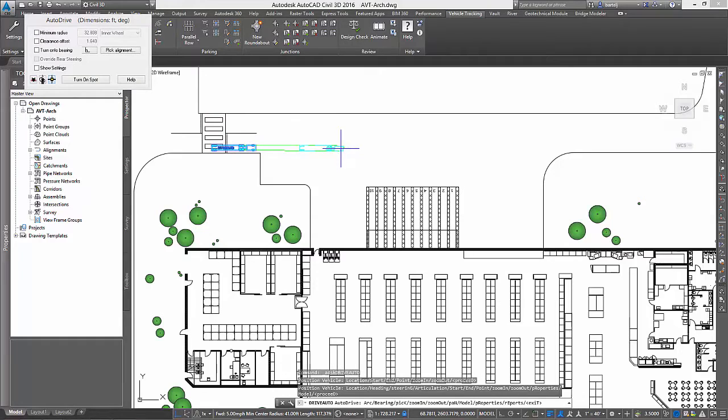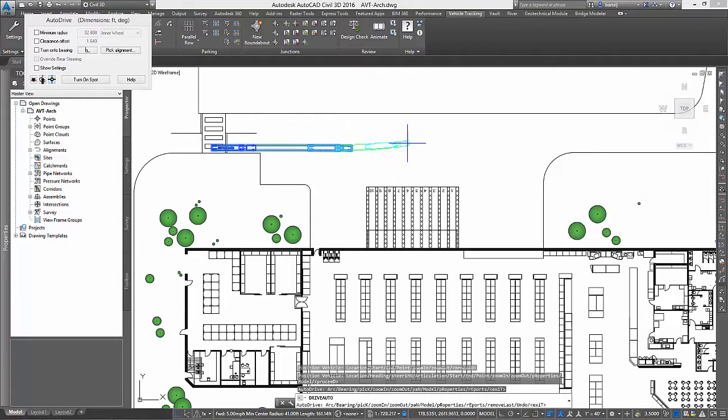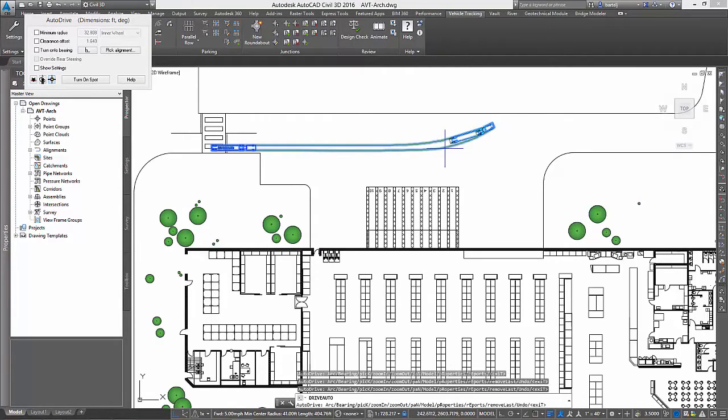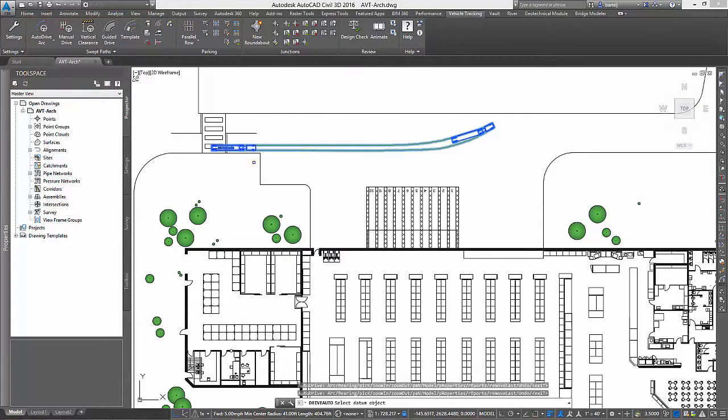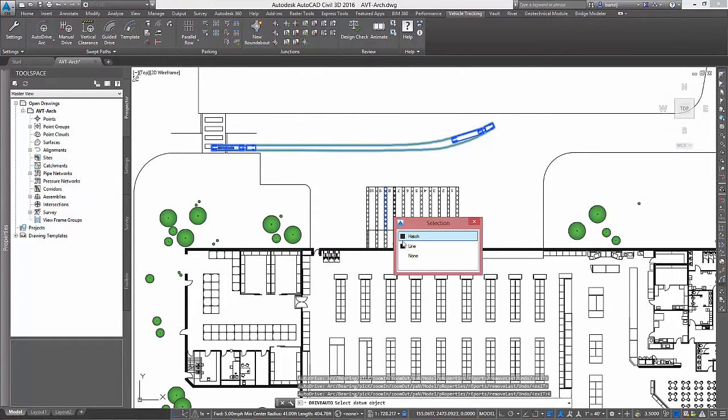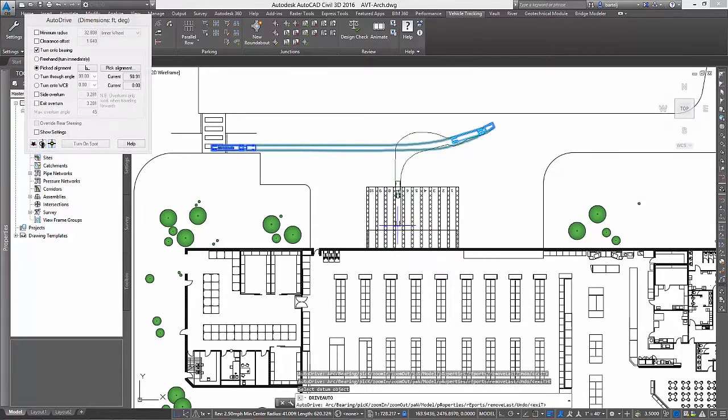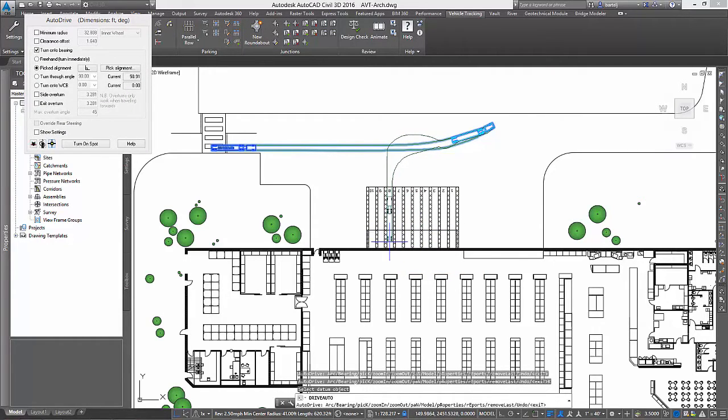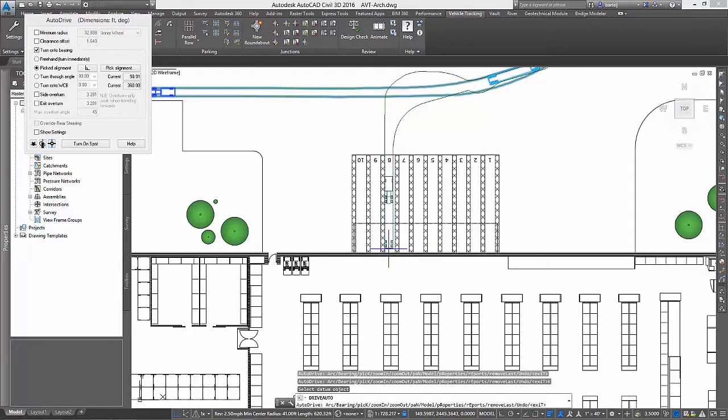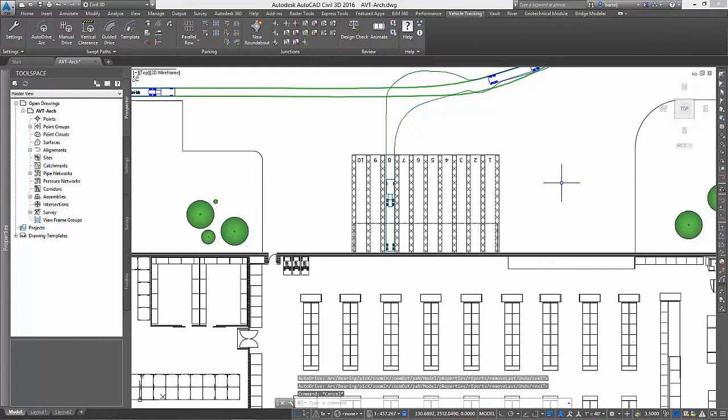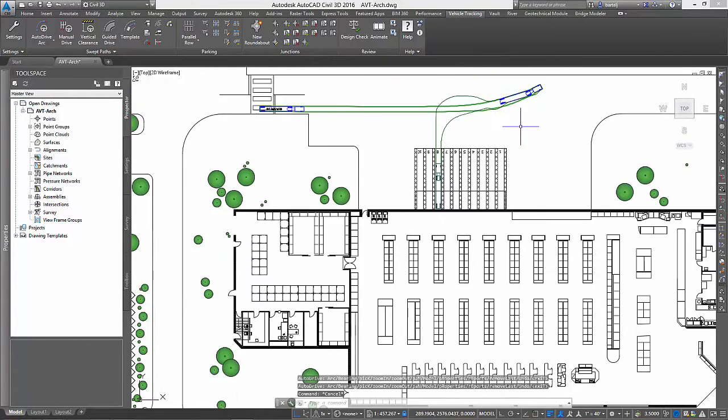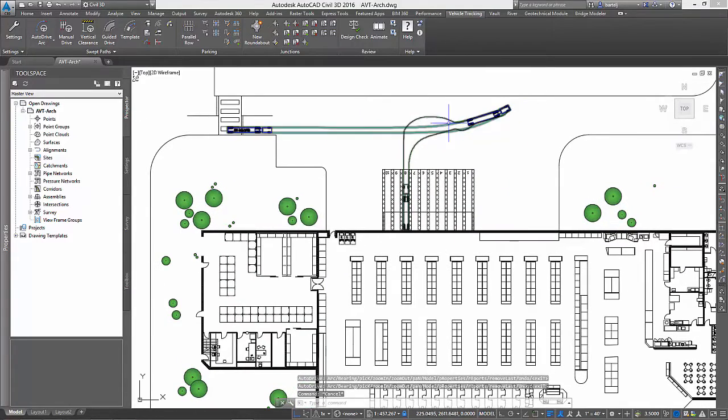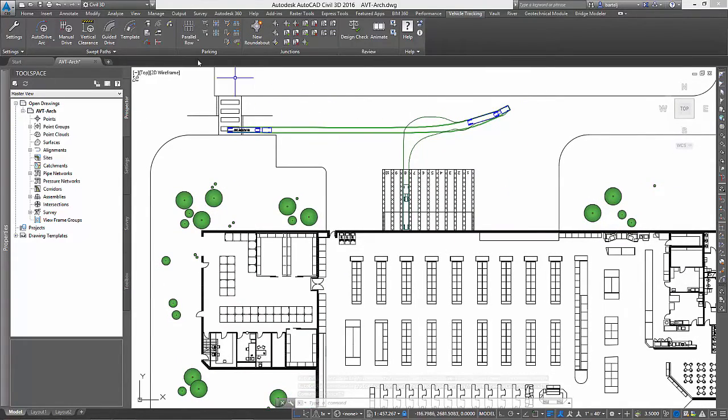We simply select the vehicle and then pick points to simulate our driving. When it comes time to switch into reverse, we can select a line parallel to the dock to help us align automatically. From there, we can easily maneuver into the dock of our choice. For this example, we will pick a point to reverse our truck into dock number 8. When complete, we can review our swept path and see the vehicle envelope required to complete this maneuver.